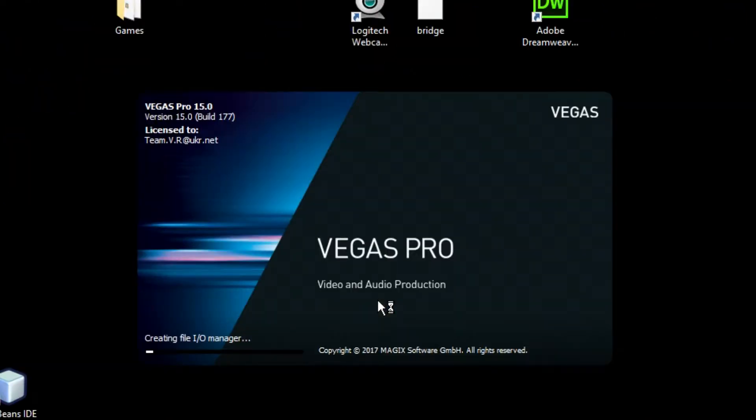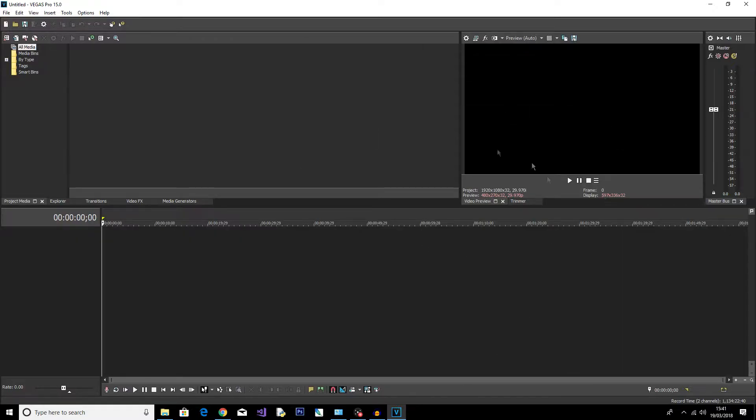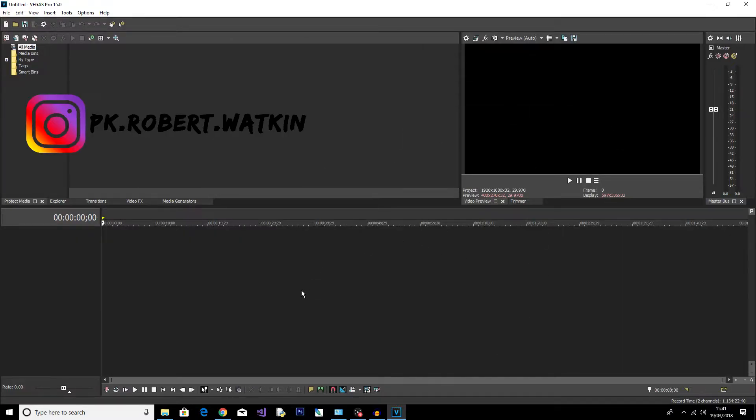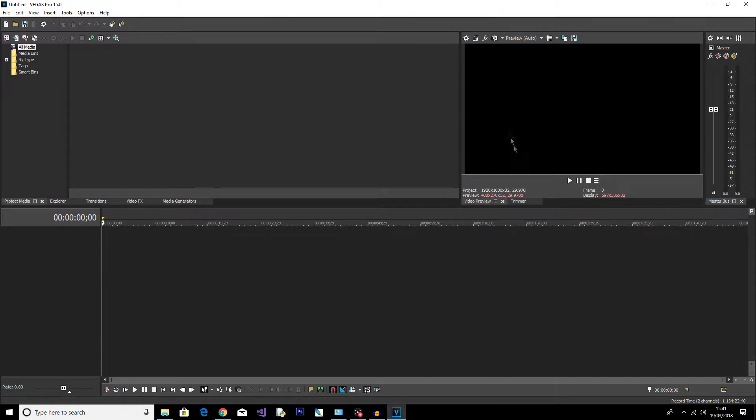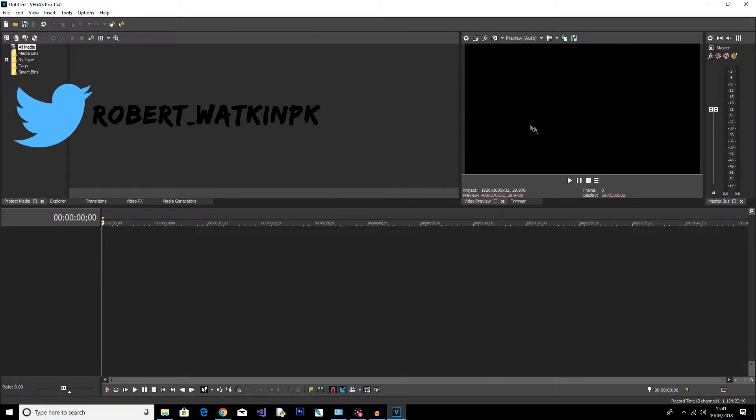I'm going to start by opening Sony Vegas Pro. Just simply double-click on it or find where you've got it saved on your computer and then open it up. Now we're in Sony Vegas and there are three main areas I'd like to point out. This black screen over here, this is your preview window.